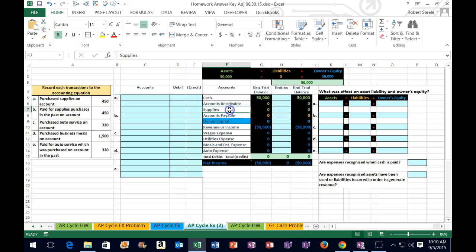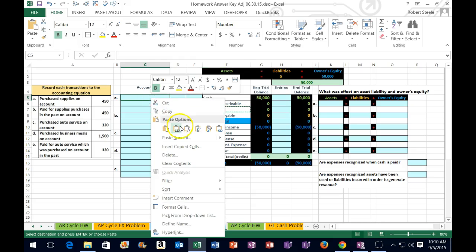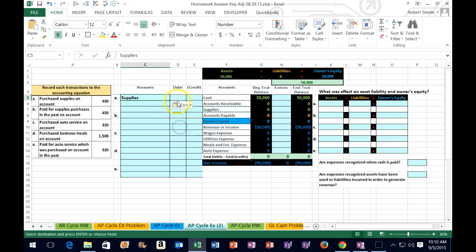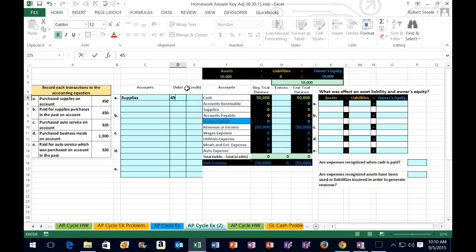So, I'm going to copy supplies first and I'm going to put that on top in cell C5. Right-click, paste it, one, two, three. We got $450 of supplies.